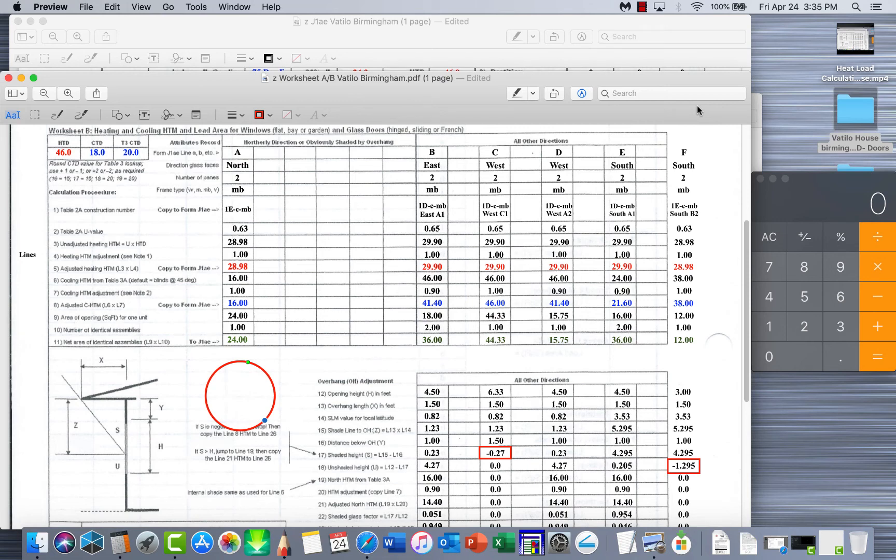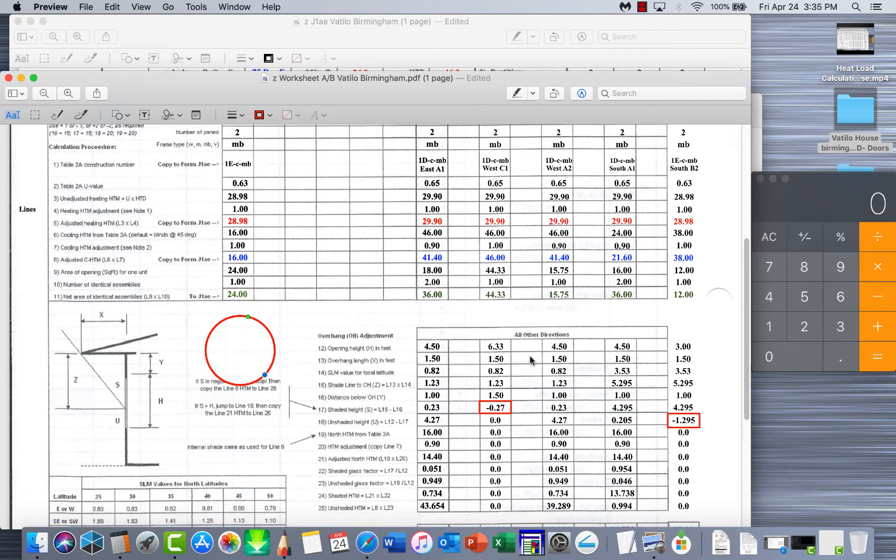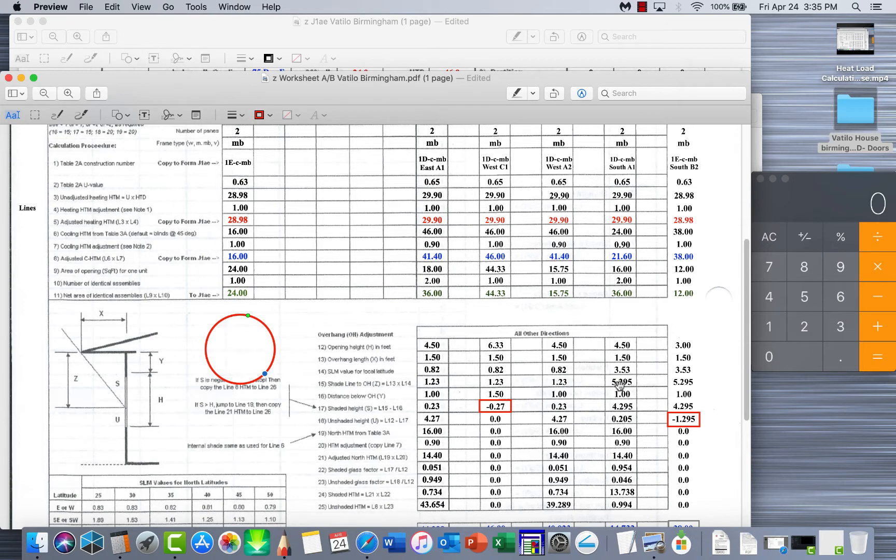Okay, this is our last part on windows. I finished all the calculations and now we're ready to take them over to the J1AE and put them where they should belong. Now this of course is the Valtilo house that was in Gulf Coast Town Texas and we've moved it to Birmingham Alabama to do our calculations.